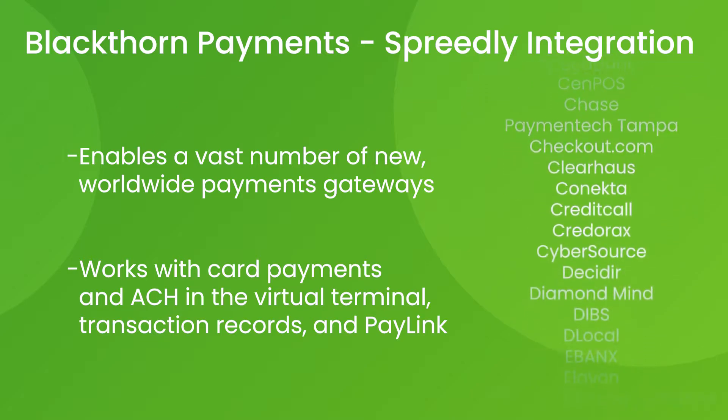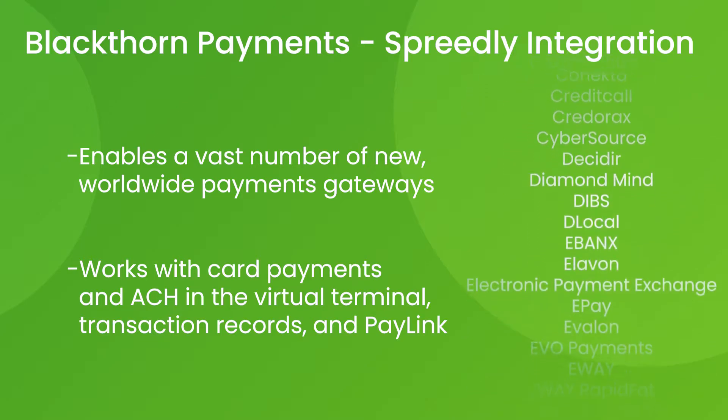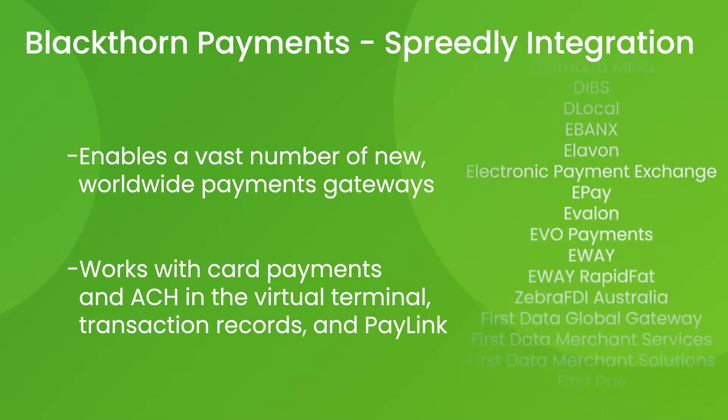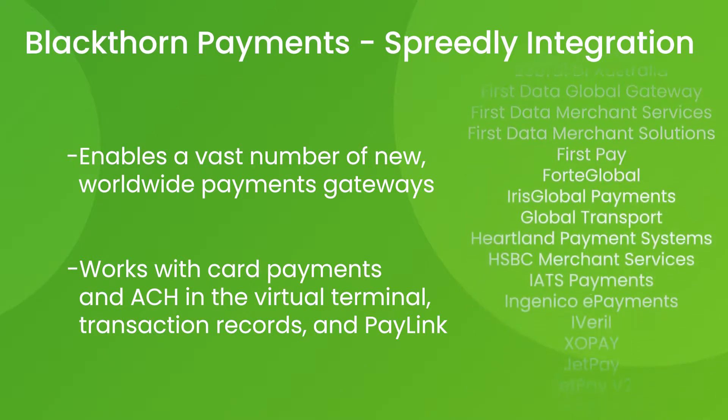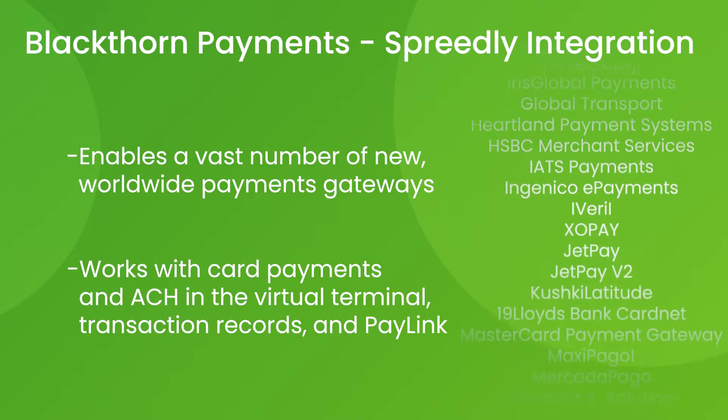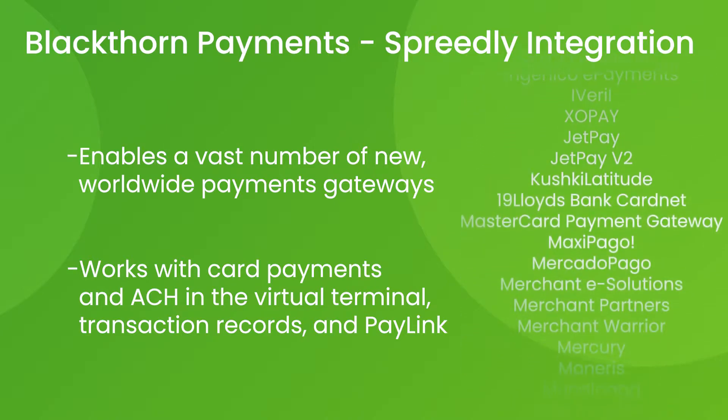It works with card payments and ACH in all of your favorite places including transaction records, the virtual terminal, and PayLink.